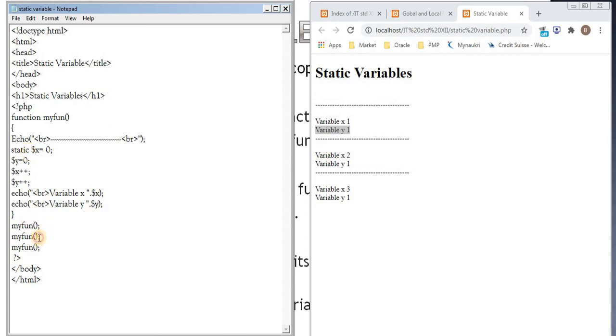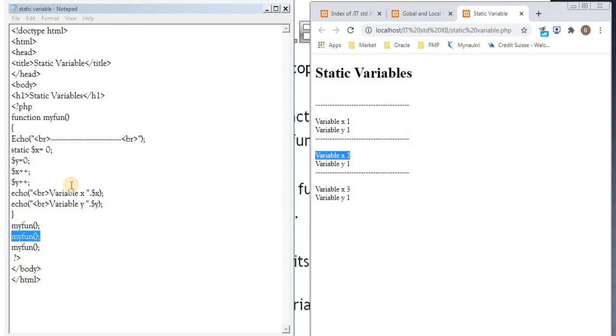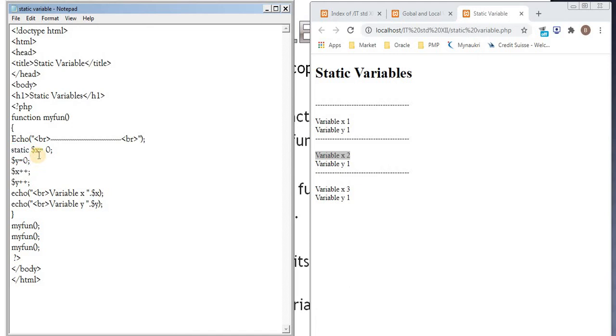So now this is the second call to the function. This is echo command. This is variable x. Now value of x is 1. It is not going to initialize again to 0. Since it is a static variable, it is not going to initialize again. It is going to take the previous value. So the previous value of x is 1.